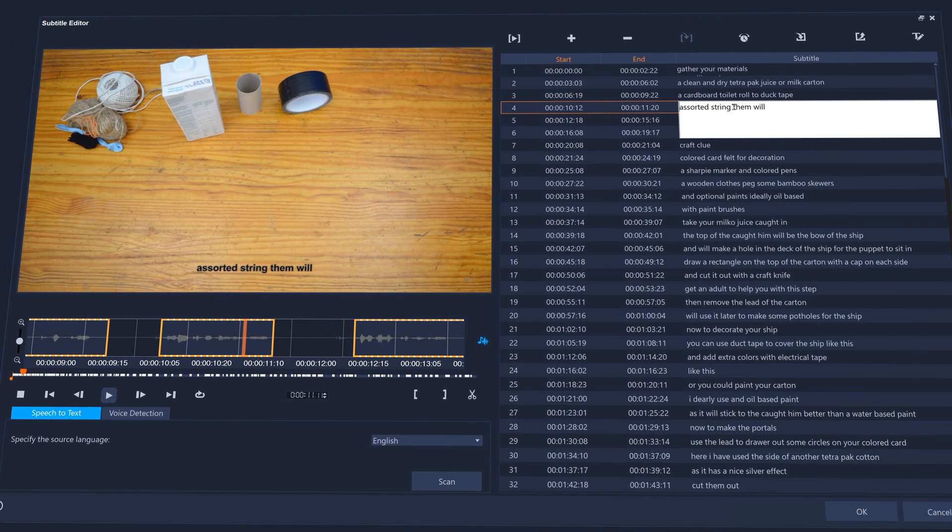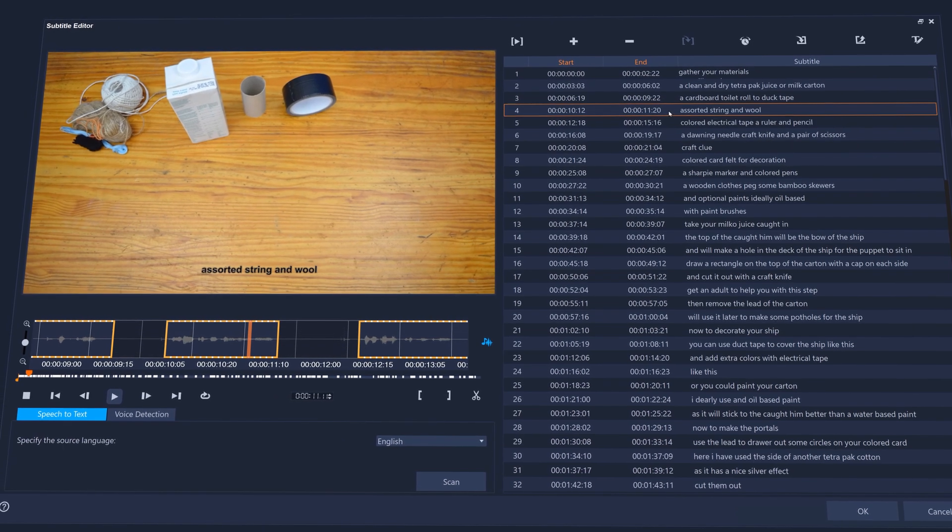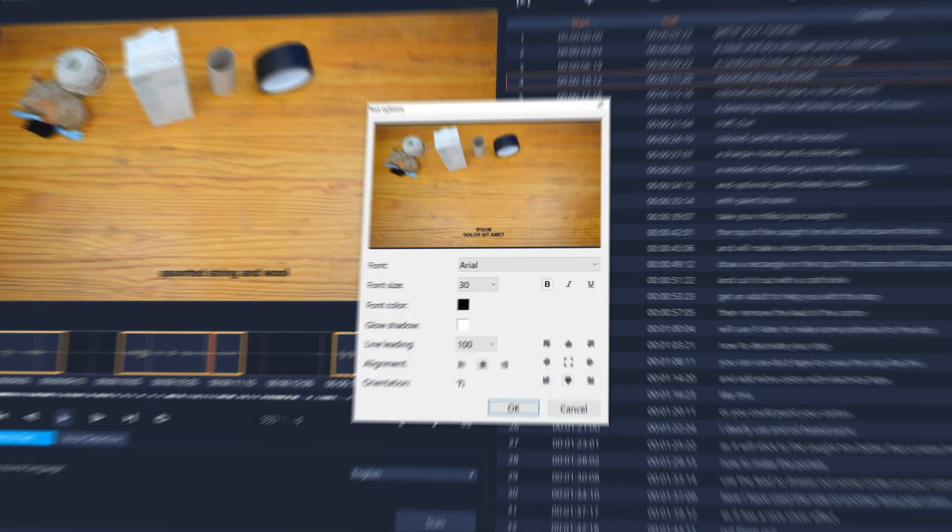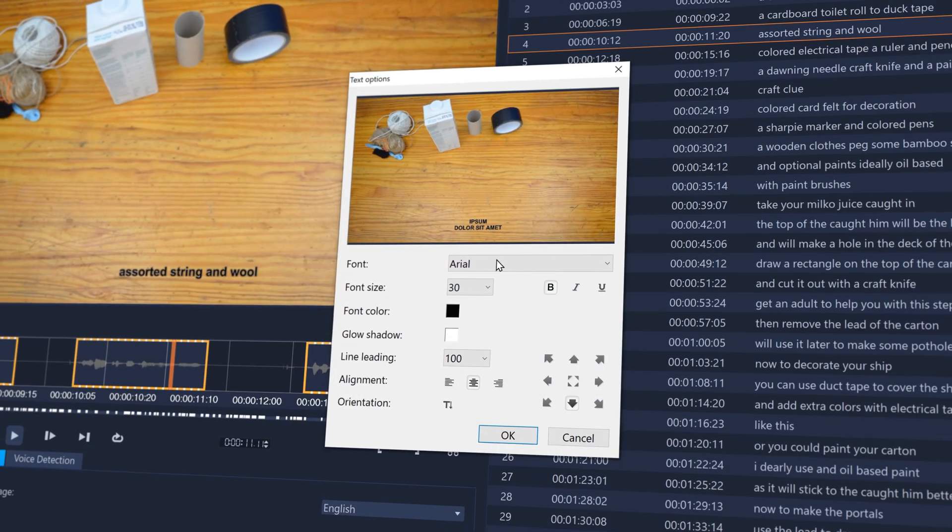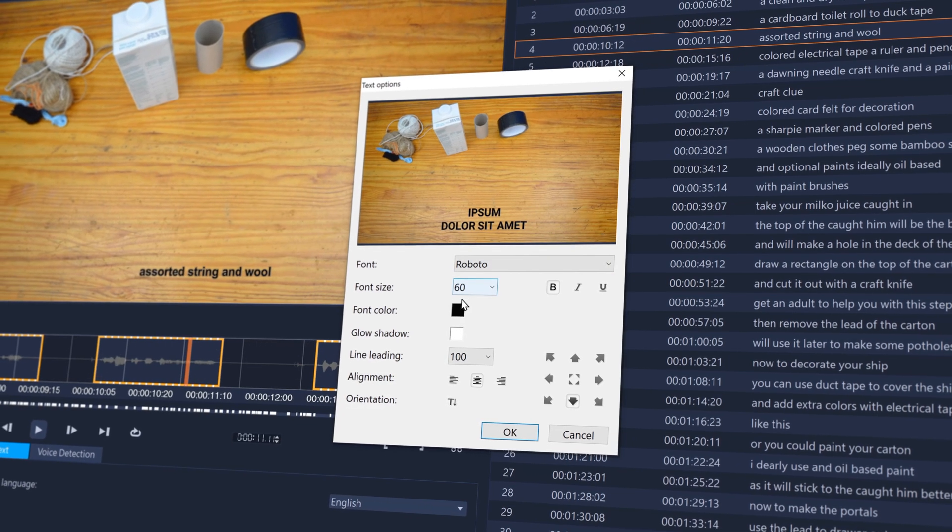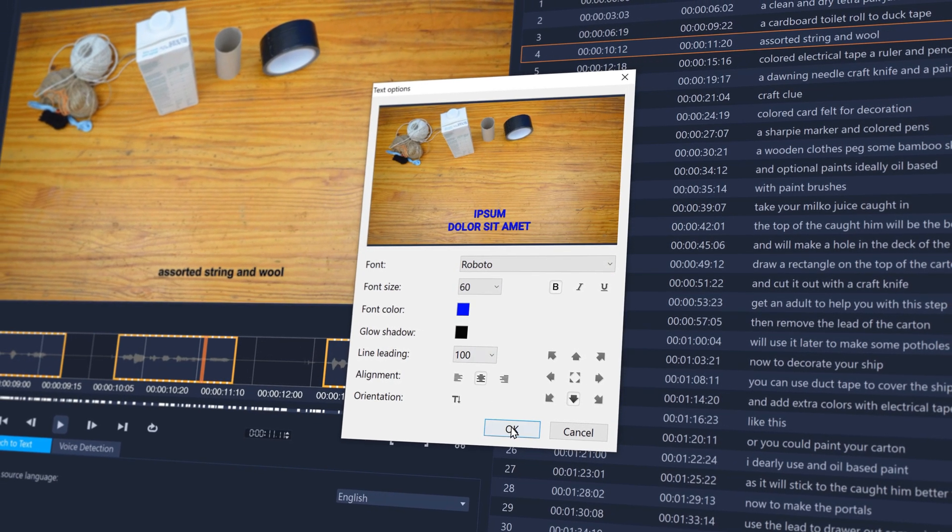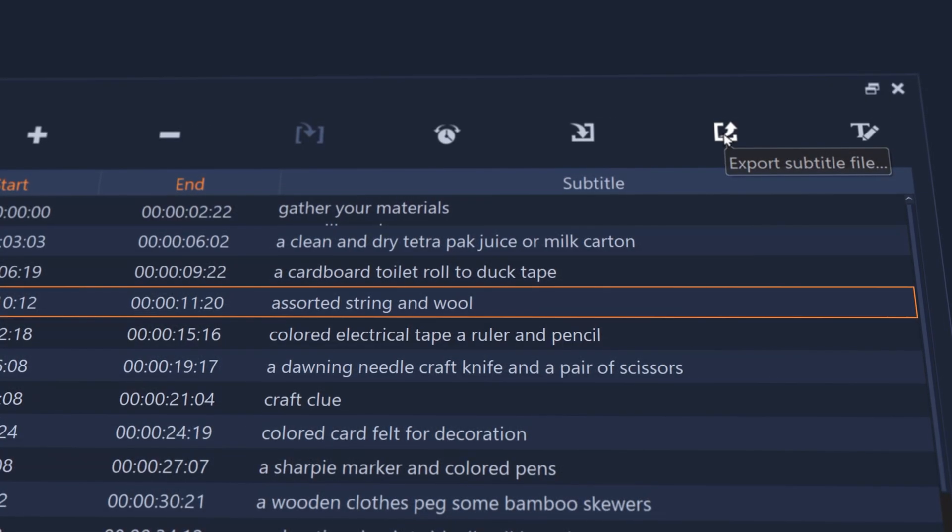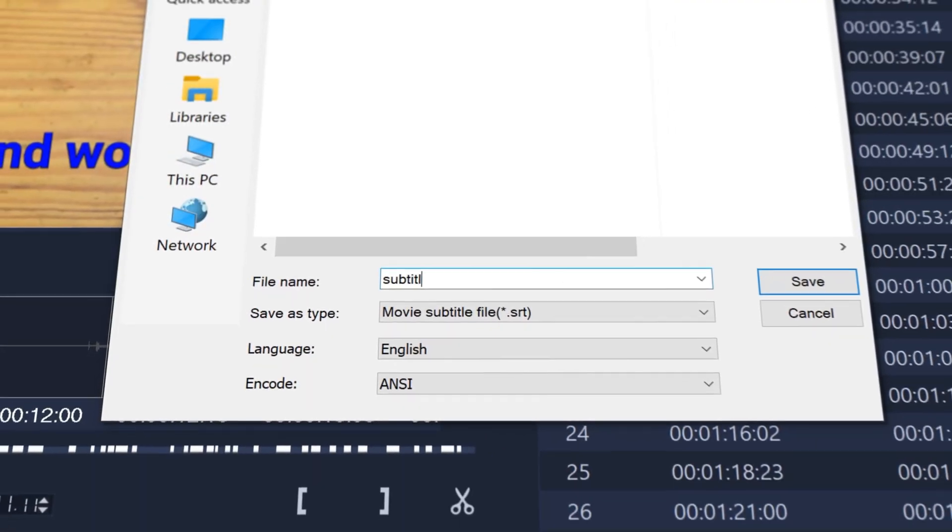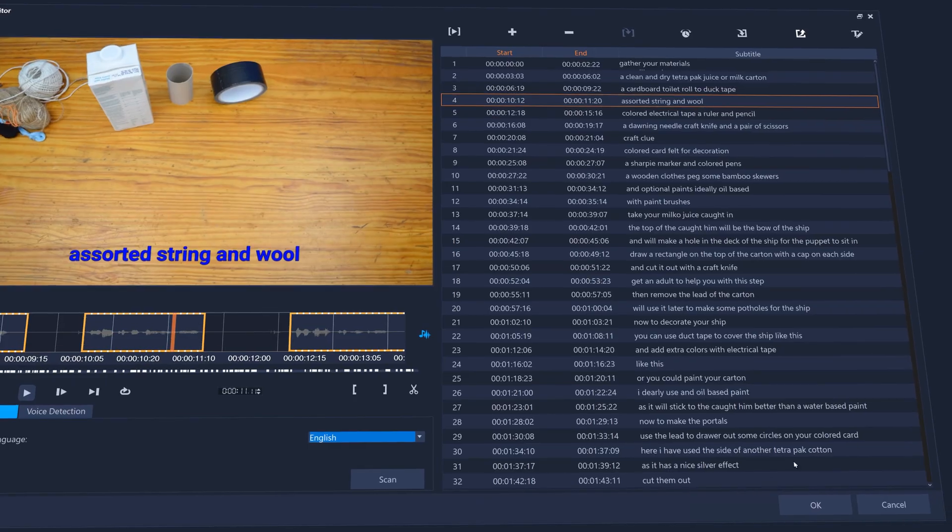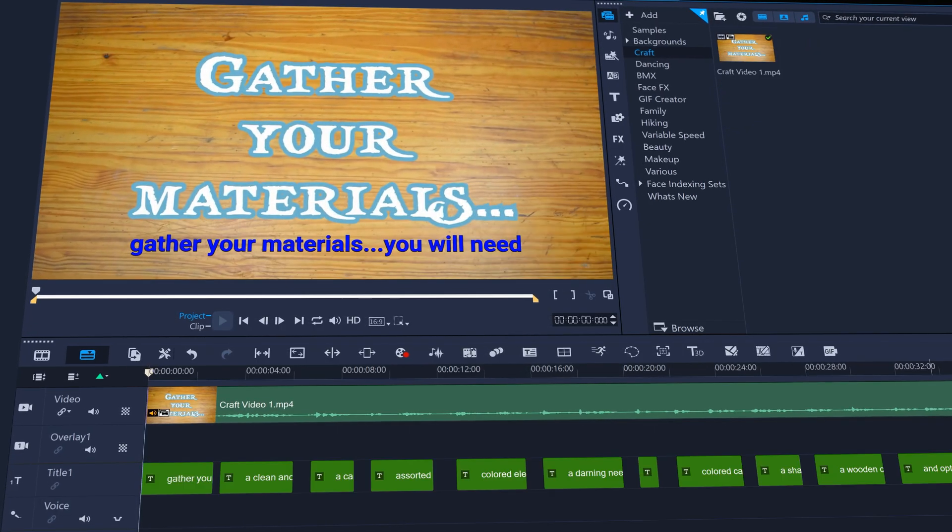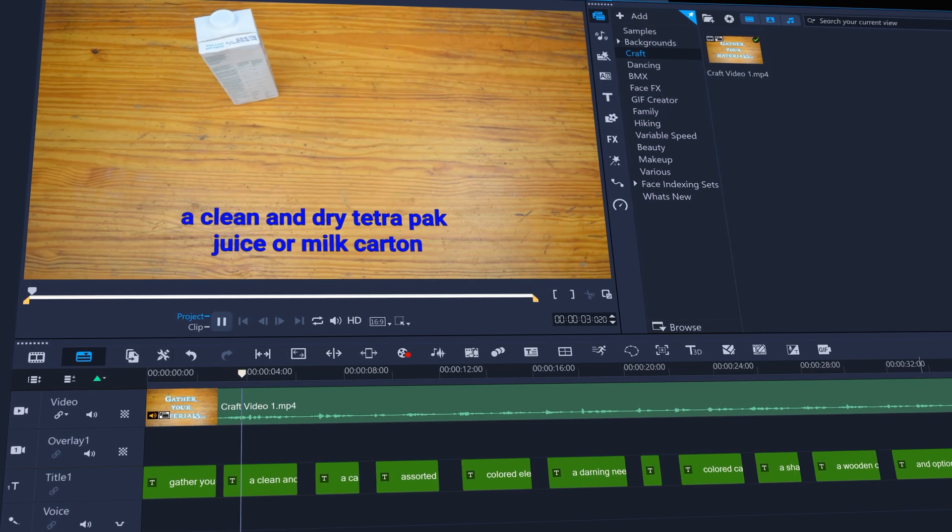You can then make any corrections that are required to the subtitles and alter the text display options to get your captions just how you want them. Choose whether to export the subtitles separately as an SRT file to upload to YouTube as closed captions, or whether to bake the subtitles into your video as separate title clips.